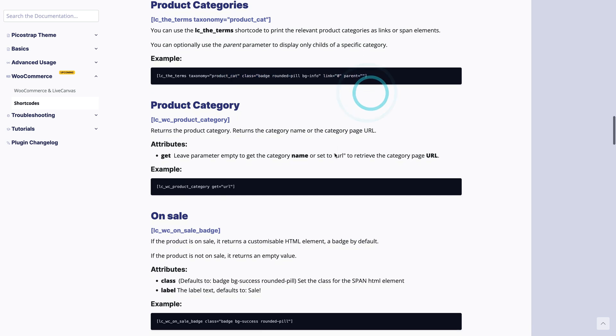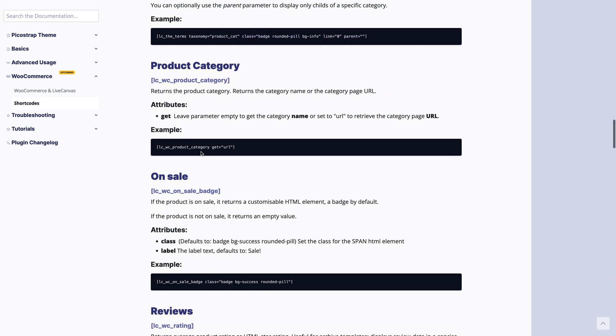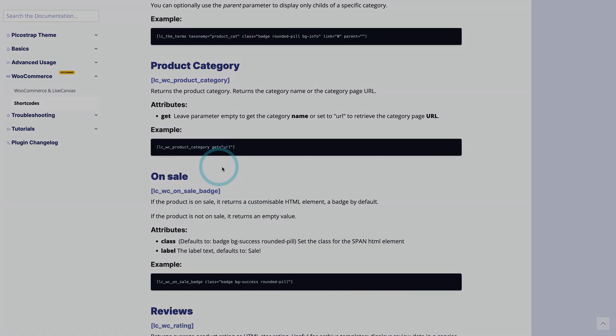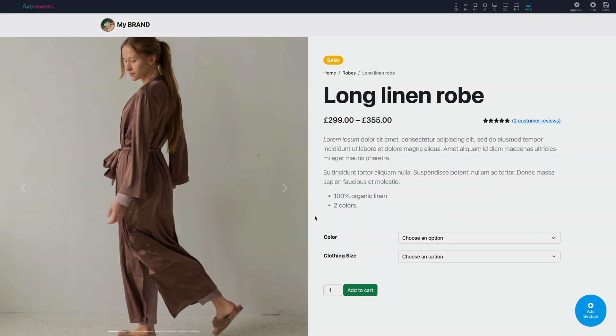But the good news is that you don't need to browse the documentation to add or replace elements. We got you covered with some readymade starters. Let's see this with a practical example.